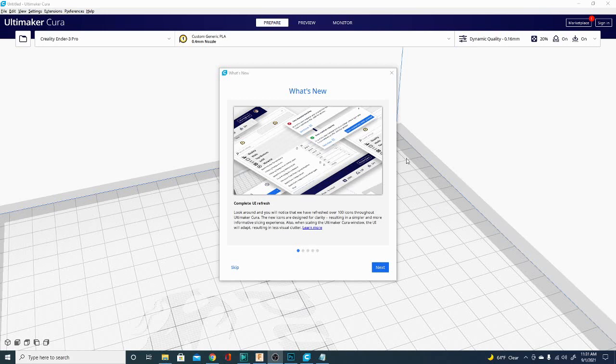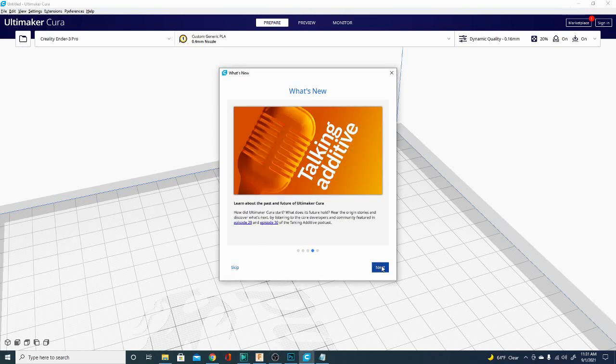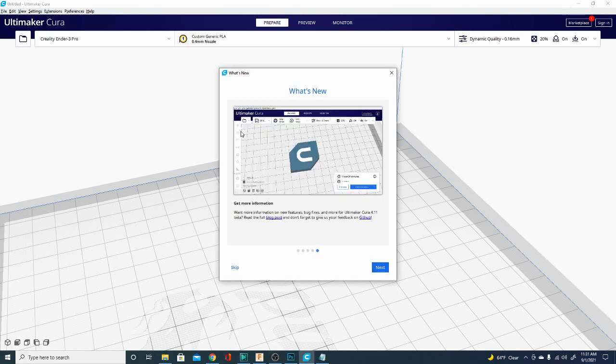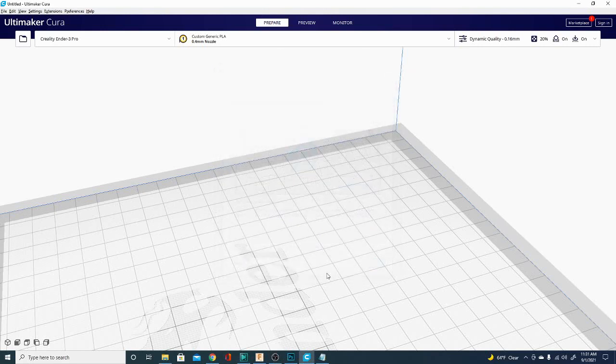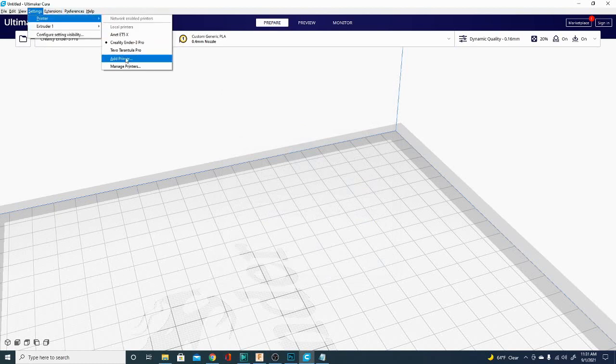When you jump into Cura for the first time, you're going to be shown this what's new screen. It's basically going to go over all the new stuff in this version of Cura. I have a video specifically dedicated to showing you what's new in this version, so we're going to go ahead and skip that. However, when you close it, you're going to be presented with a screen that looks something like this one right here.